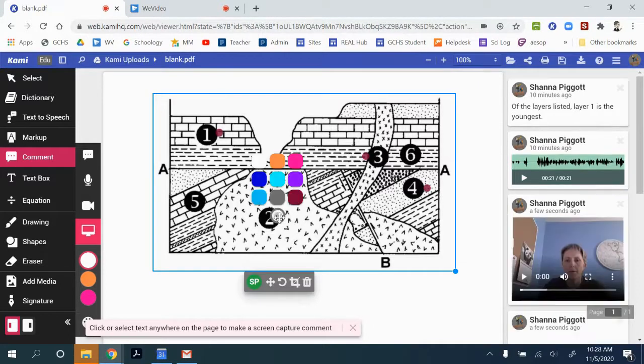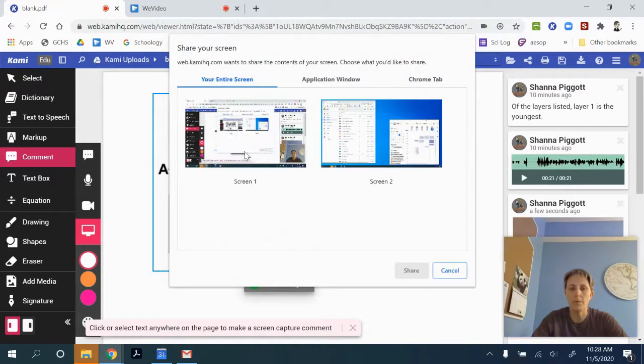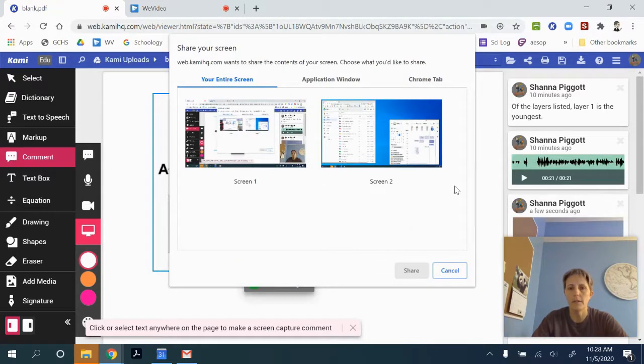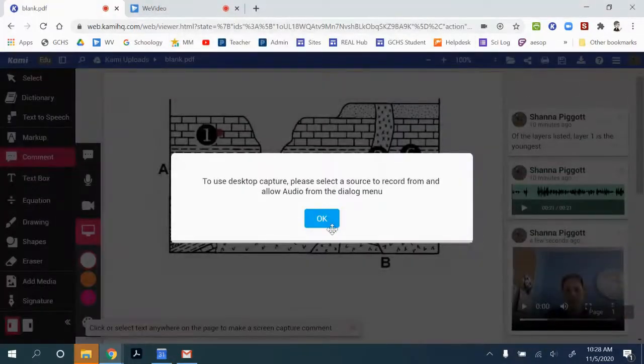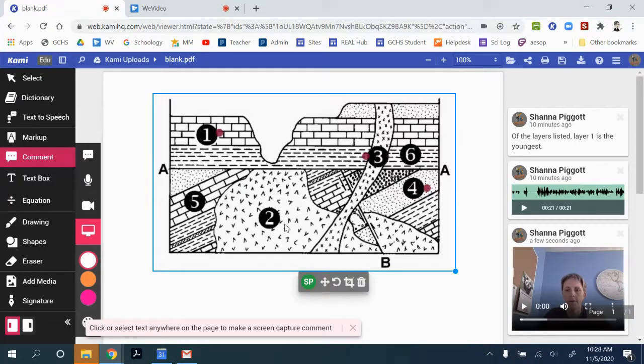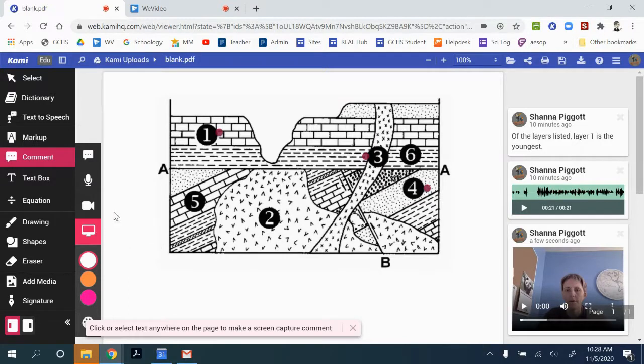When you click on it, it'll pop up with what screen do you want to record and then you can share it. Again, mine's not going to work because I already have a screen capture going. But another way to be able to create kind of a mini lesson within your hyper image.